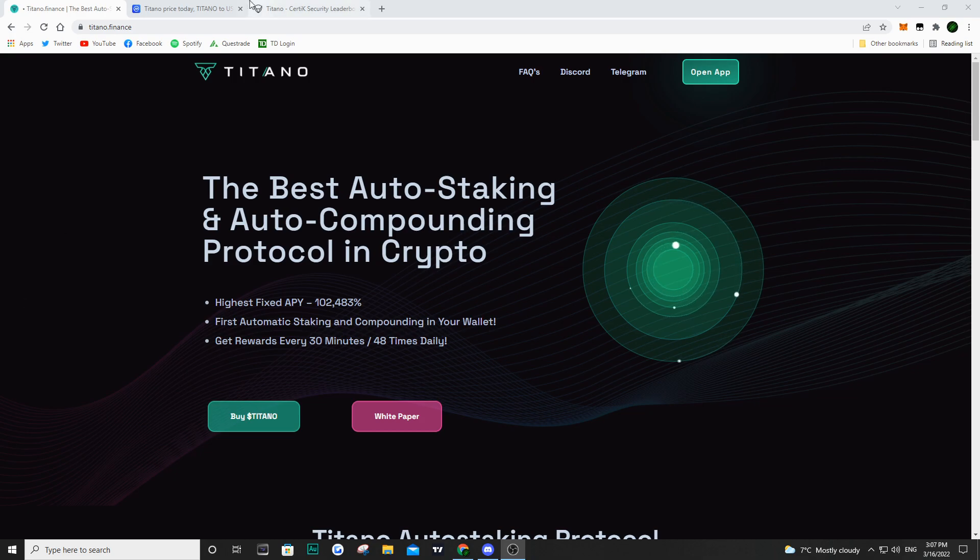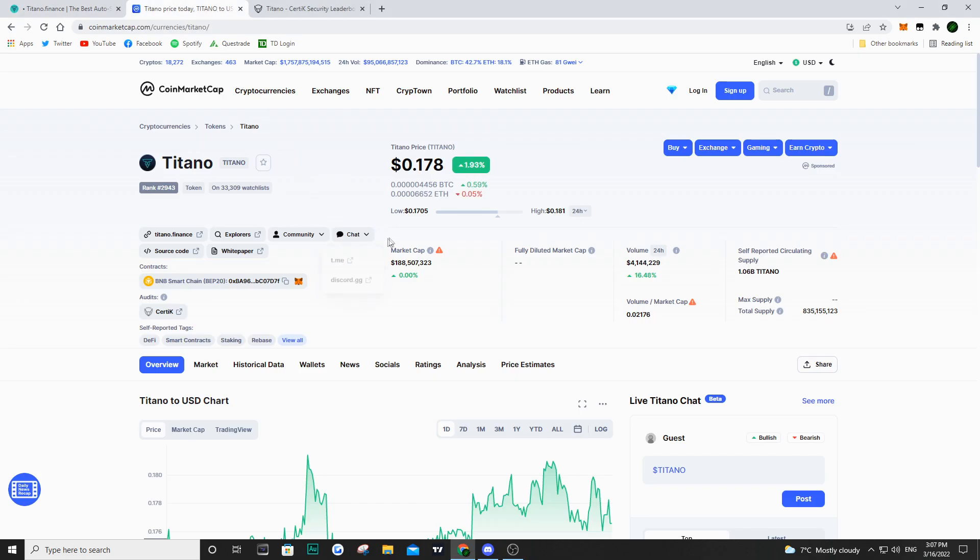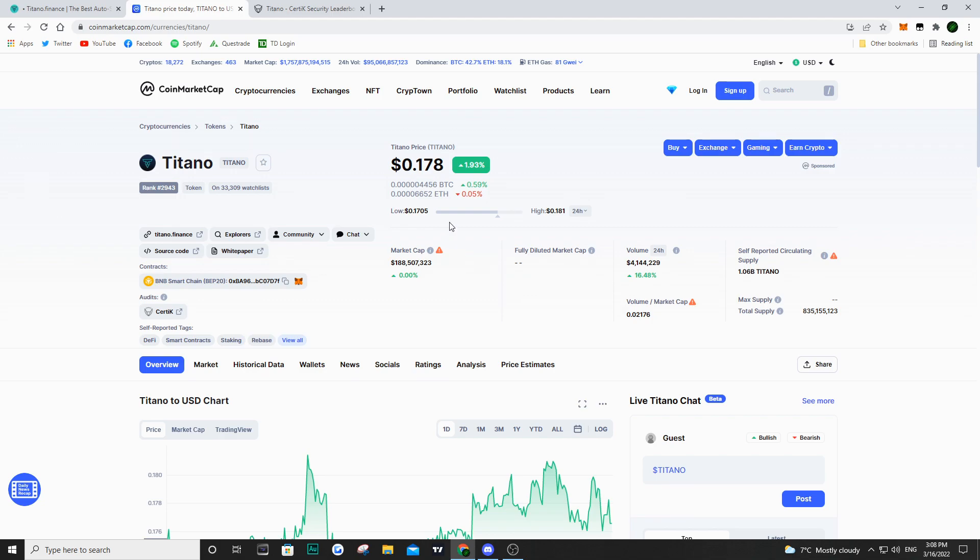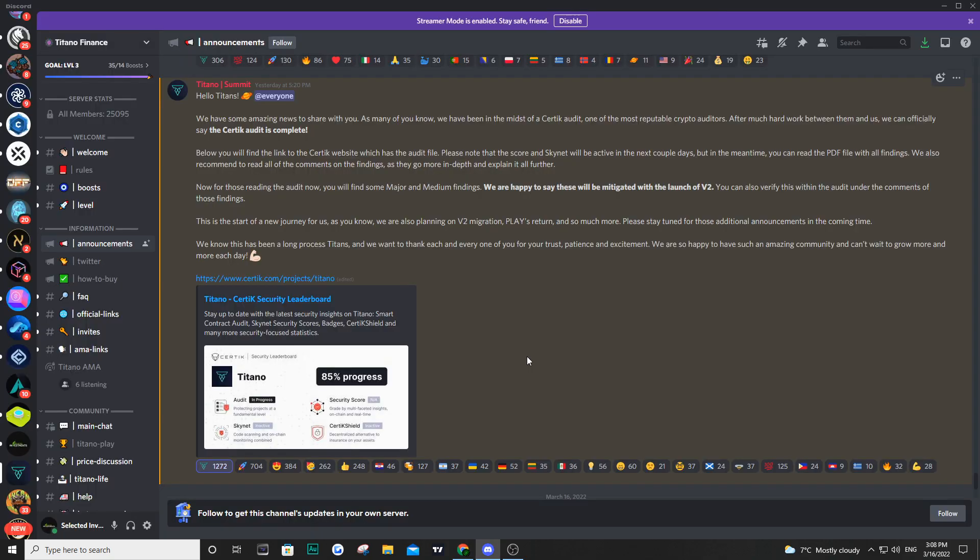So the first thing I want to do, I just want to quickly take a look at the price of Titano. The audit has been out for about a day now and we don't see anything negative on the price of Titano. If anything, we're seeing the volume is up about 16%. We're seeing a 24-hour volume of about $4.1 million and the price has actually gone up not too much. It's sitting right around $17.8 million right now.